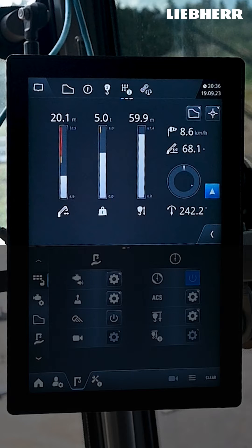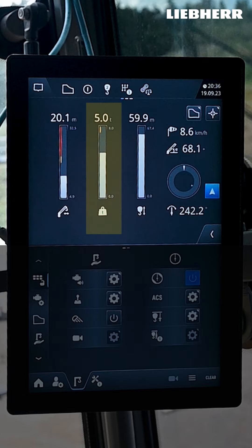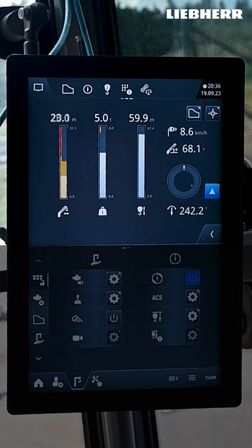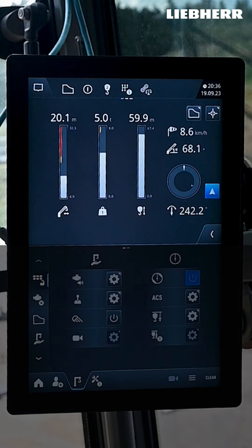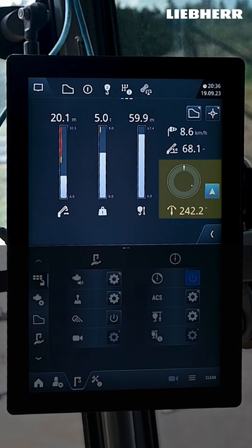In the bar chart you can see the current radius, the current load and the current lowering depth. The white bars turn yellow when a 90% overload warning is reached and red when the 100% overload limit is reached. Next to it you can see the current wind speed, the chip inclination and the angle of rotation.